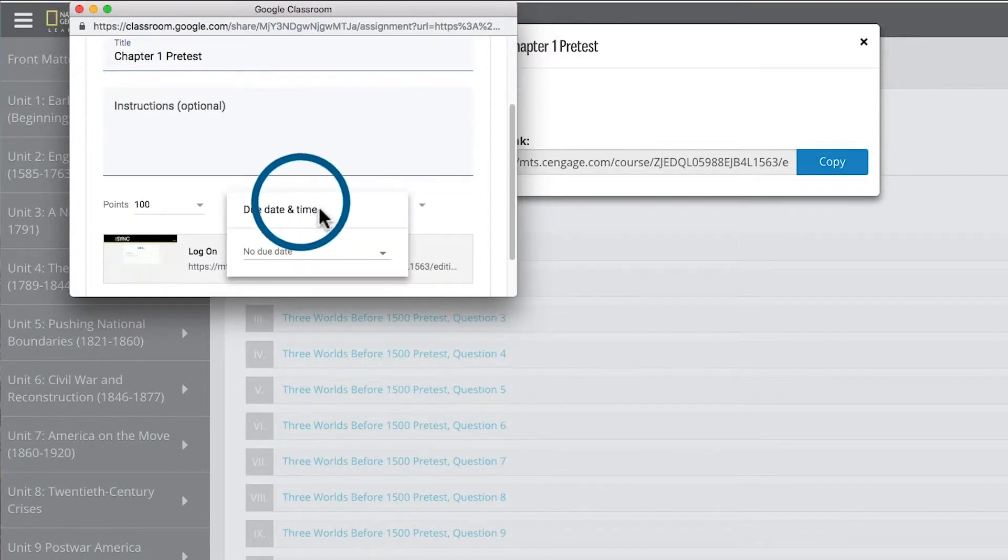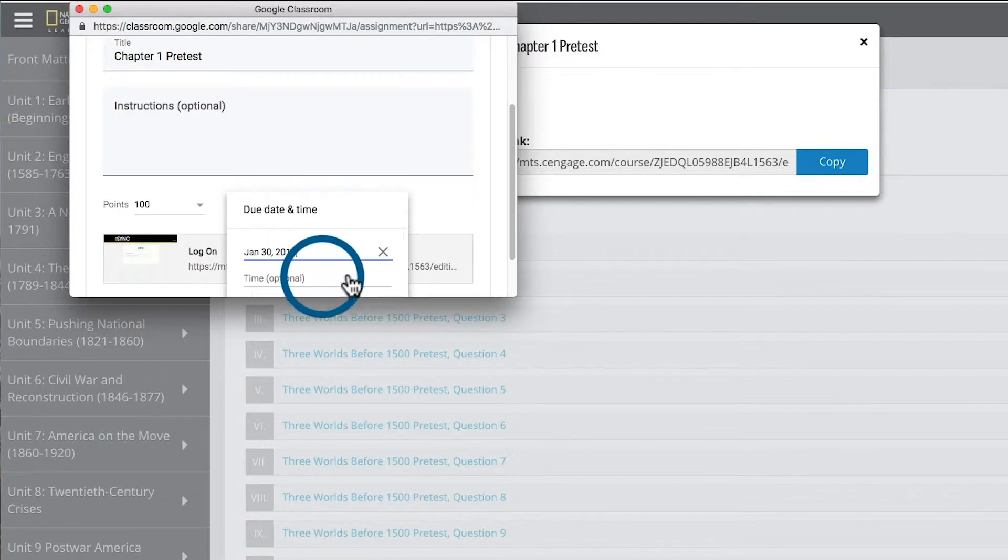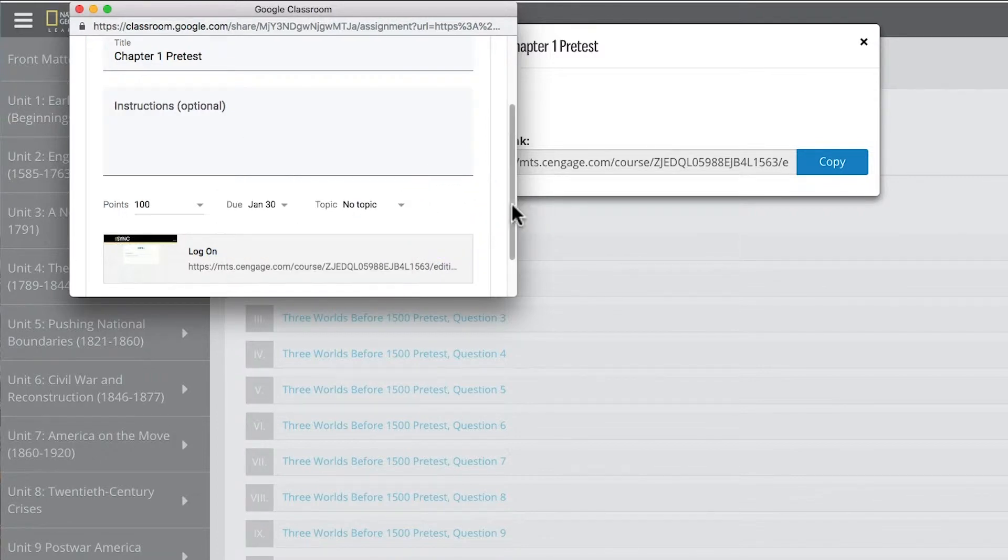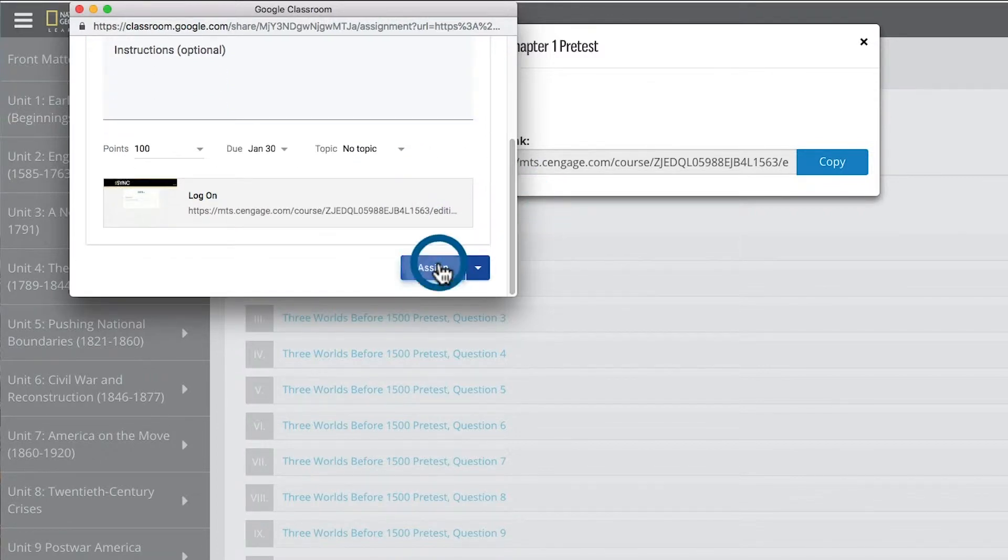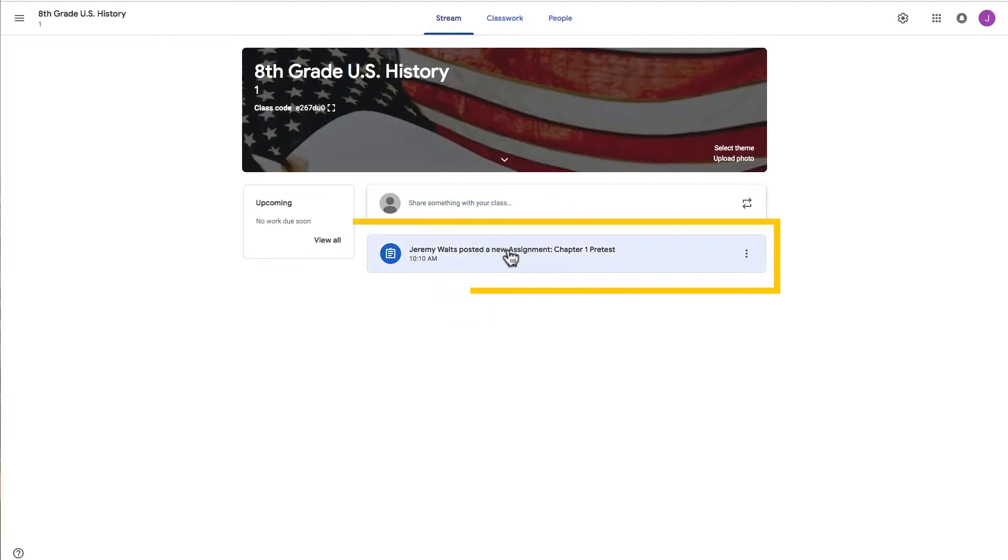Select a due date if I wish, then assign the activity. Now you see the activity in Google Classroom.